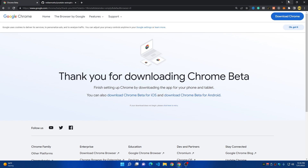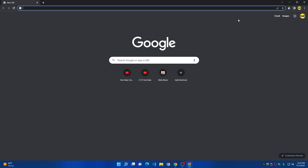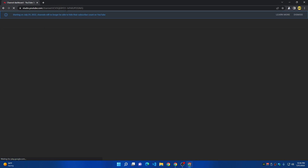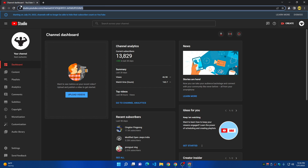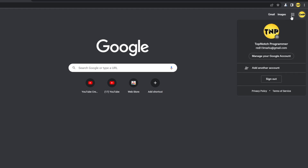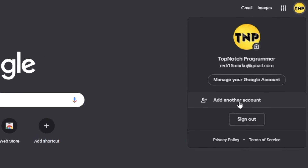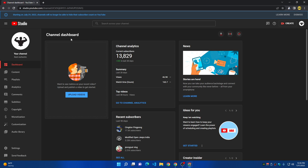After downloading and installing Google Chrome Beta, open it and log in to your Google account or YouTube channel. Go to studio.youtube.com — here I have the YouTube channel I'm going to use to upload videos. Go to your Google account, click on the account icon, and add or log in to your account. This is how you add your YouTube channel on Google Chrome Beta.